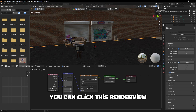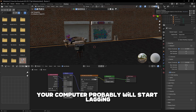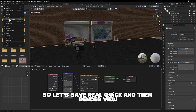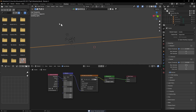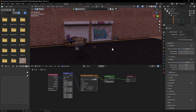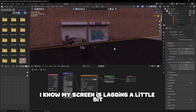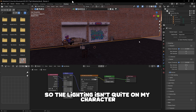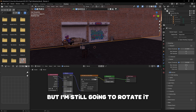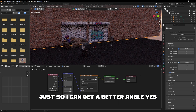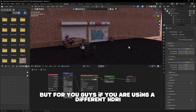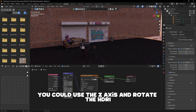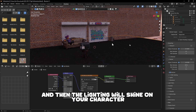For Max Samples in the viewport you can put it below 100 — I'll set mine to about 50. For the render Max Samples, put it around 1500 to 2000. Once that's done, click the Render View. Your computer will probably start lagging, so make sure your file is saved first. As you can see, we now have more realistic lighting. If the lighting isn't facing your character, you can use the Z axis in the Mapping node to rotate the HDRI until the light shines on your character.